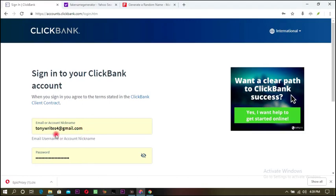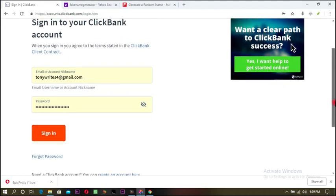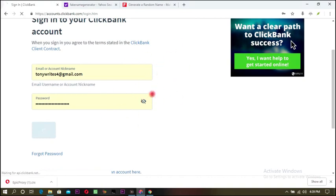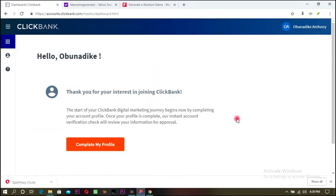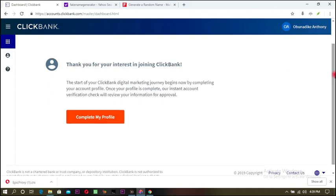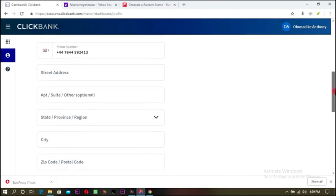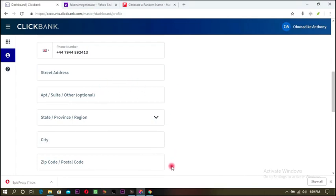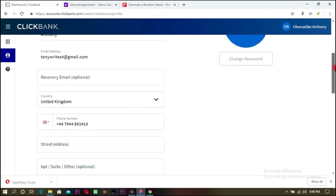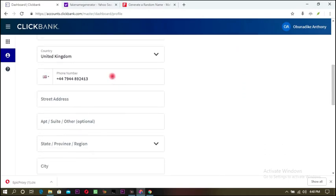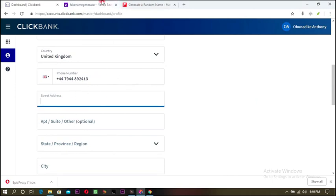It shows 'Sign in to ClickBank' — my network acted up, so I have to sign in again. Just note it won't normally show you this. Once signed in, I click on 'Complete My Profile.' I fill in my name, email, and other options — my phone number is already there. For the street address, we go back to Fake Name Generator.